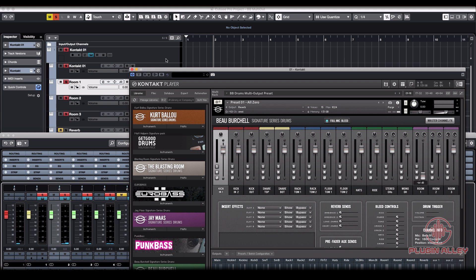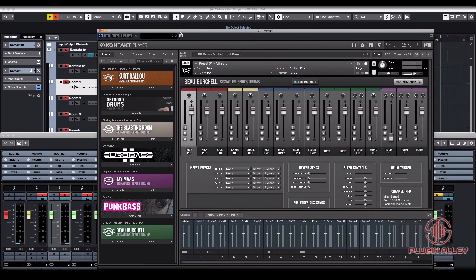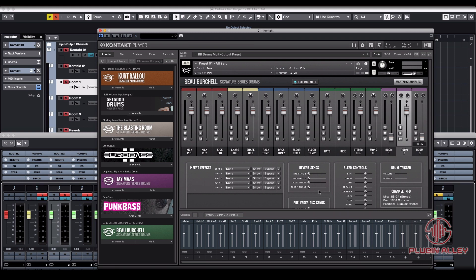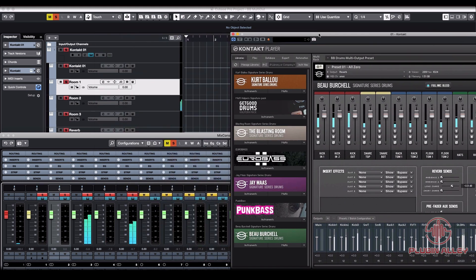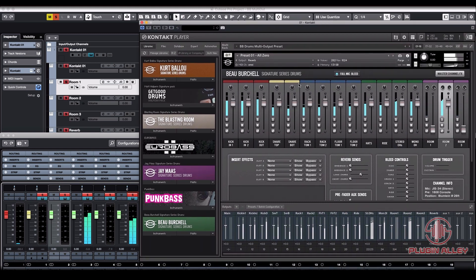And then from there, we can solo the reverb and make sure we're sending over there. Send it from room two. And we're coming out of the reverb there.